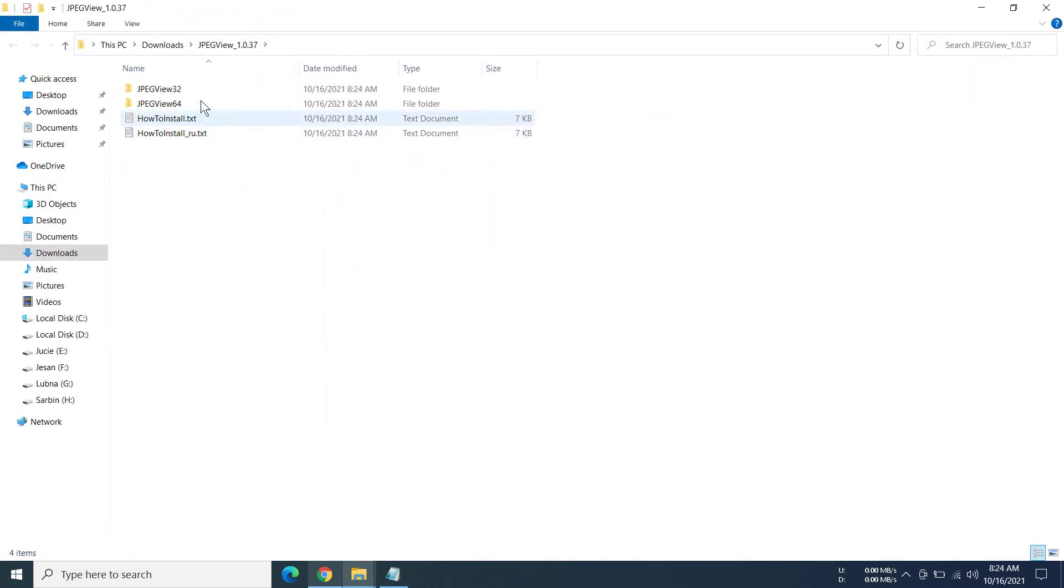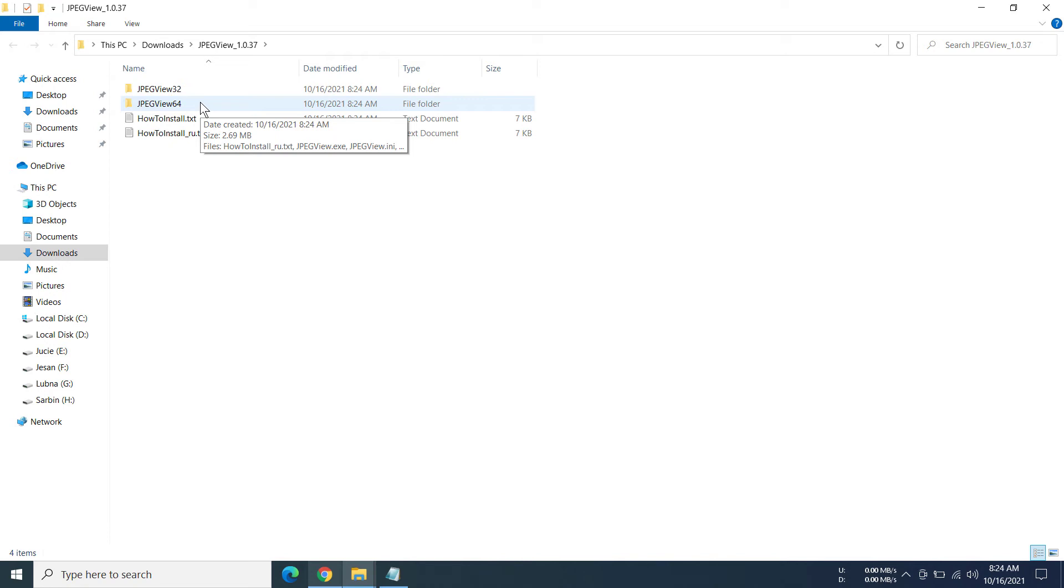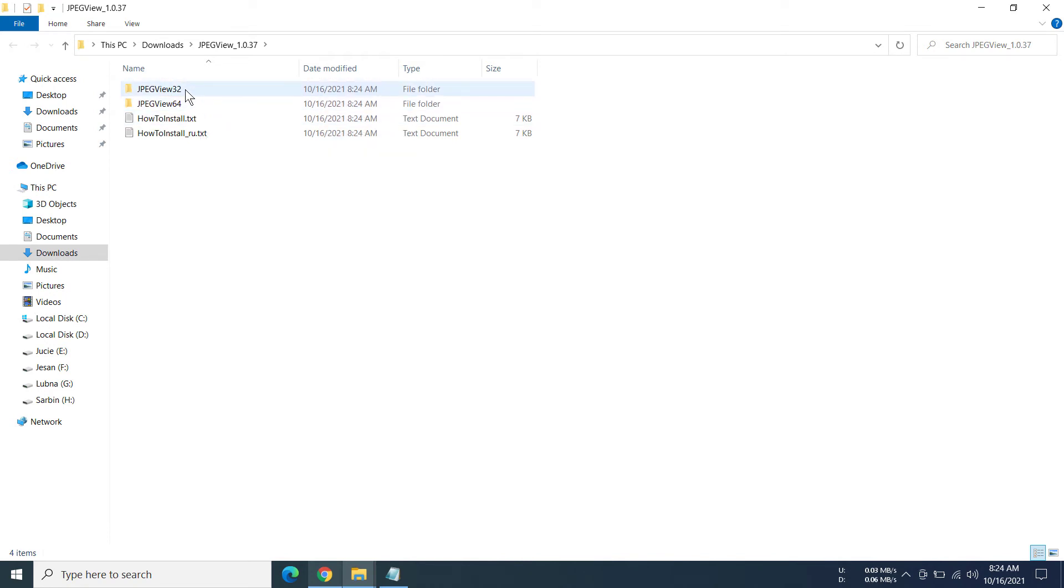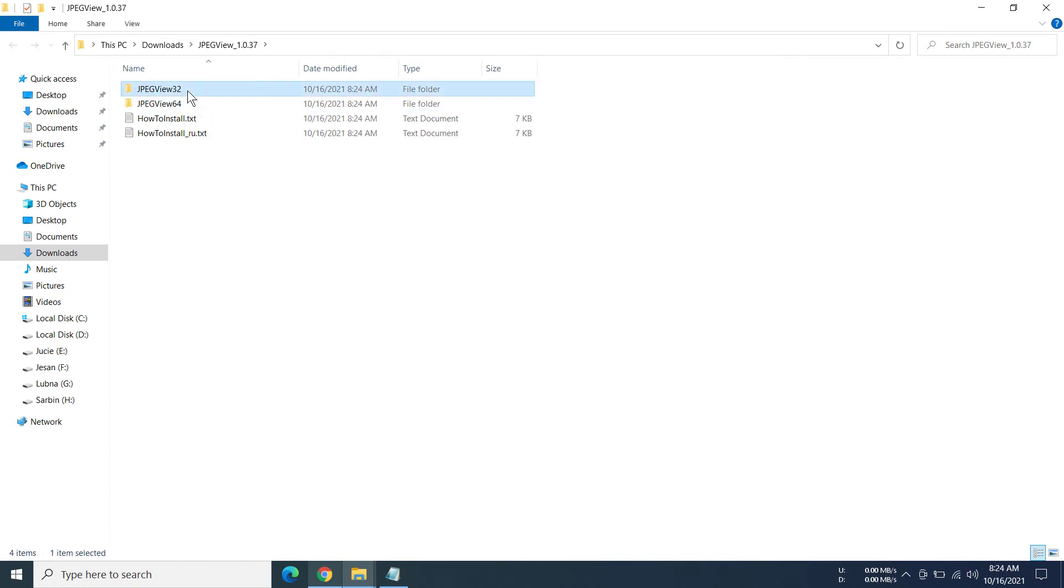Now we can see there are two versions of JPEG View. One of them is 32-bit and another is 64-bit. Depending on the system, you can use either of them. If you're using 64-bit, you can actually use 32 and 64. It wouldn't really matter. But if you're using a 32-bit system, then you have to use 32-bit. As my system is 64-bit, I'm going to use JPEG View 64.